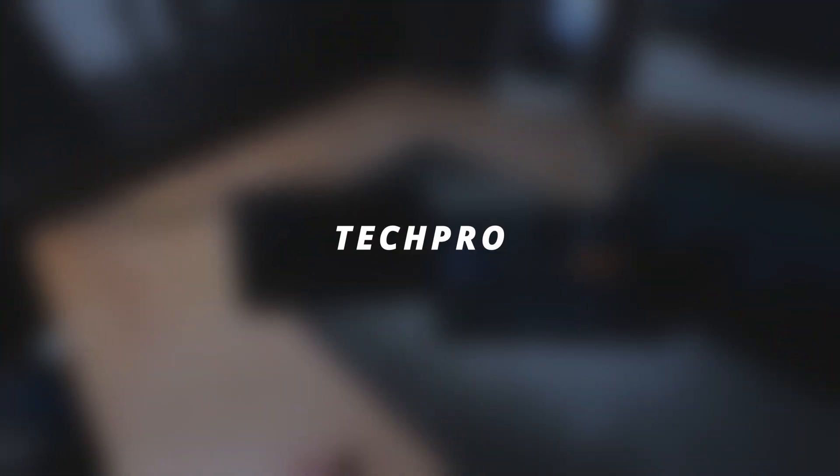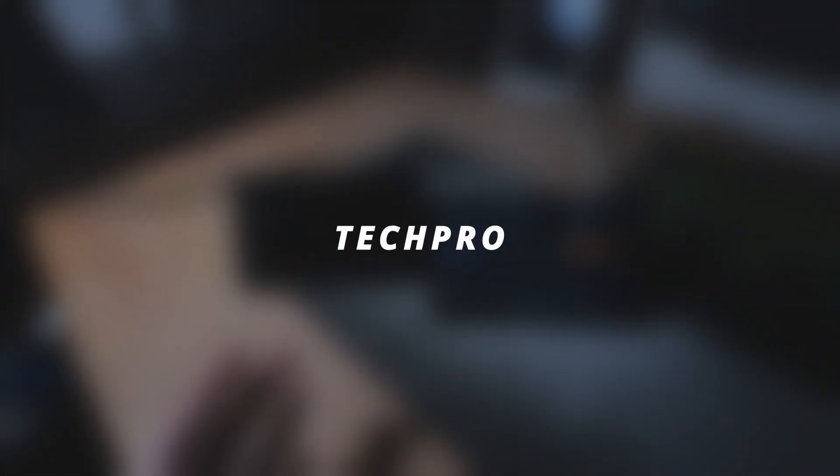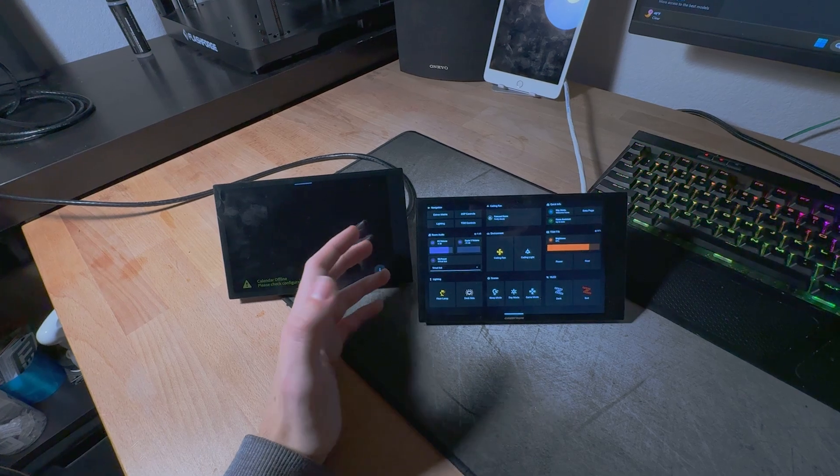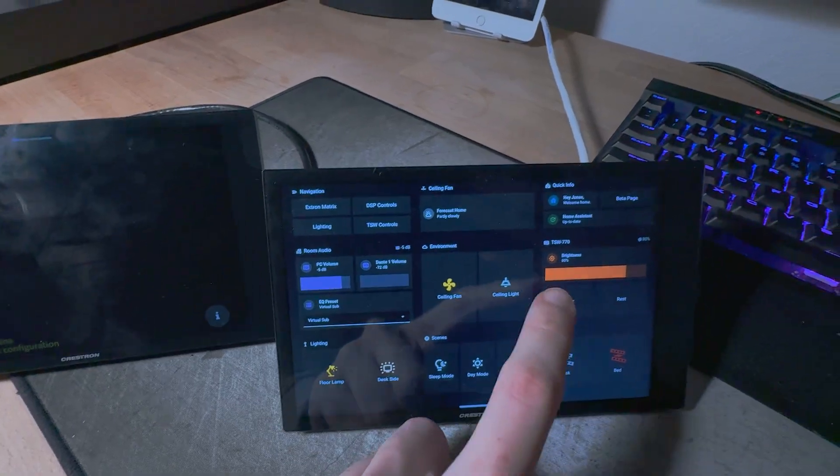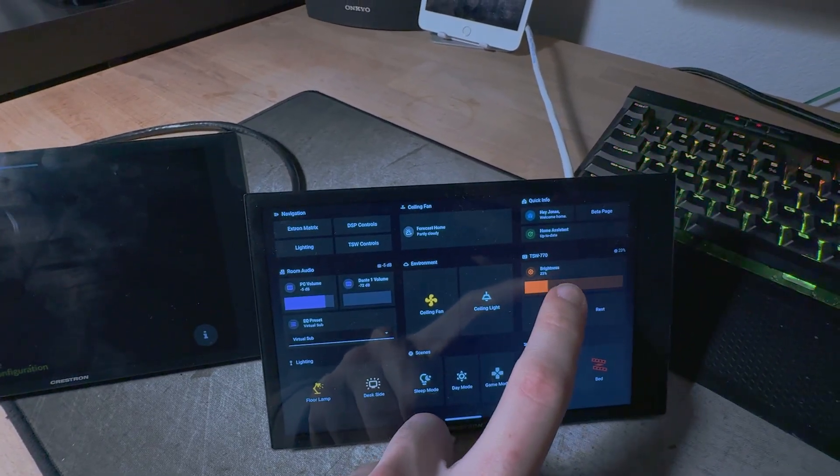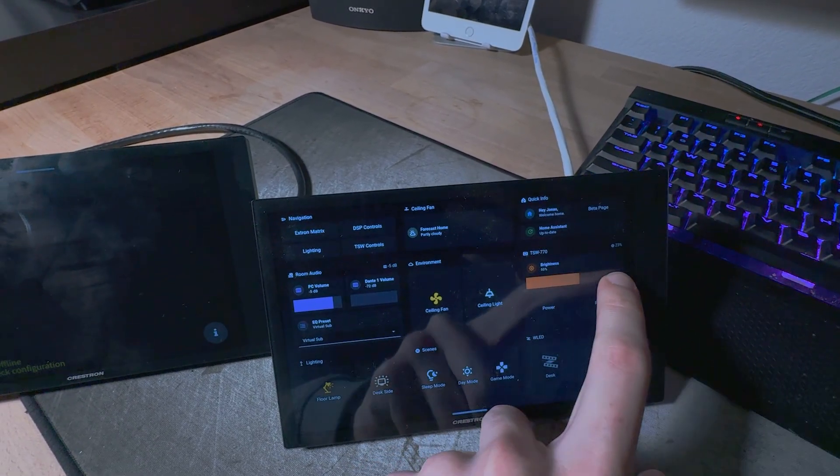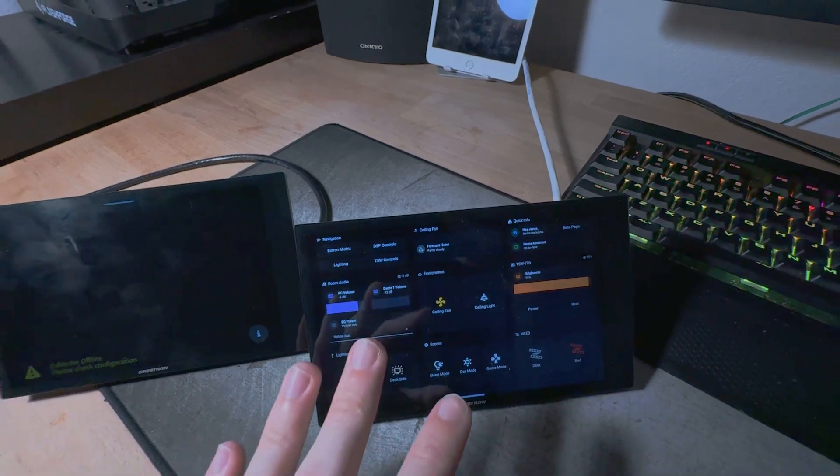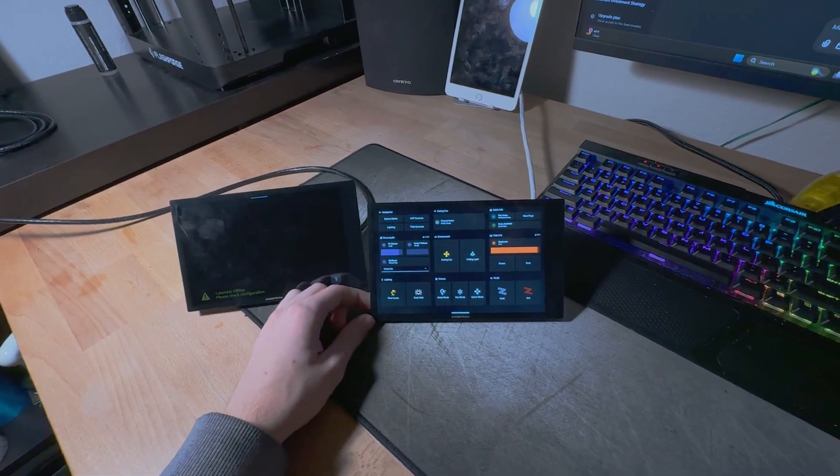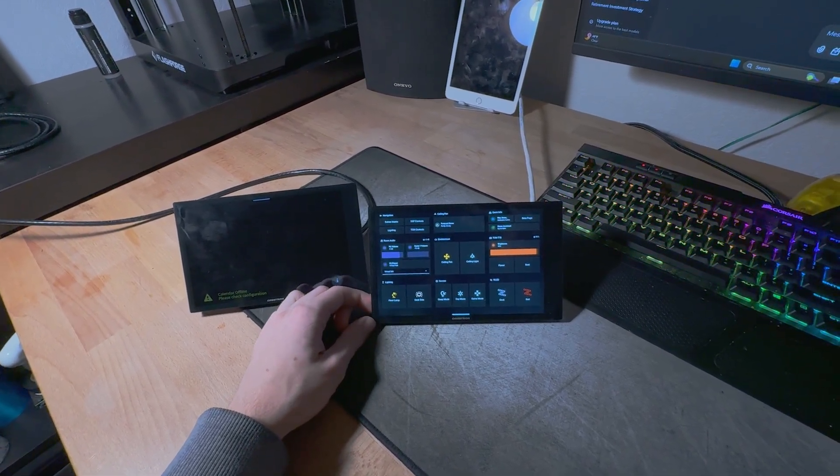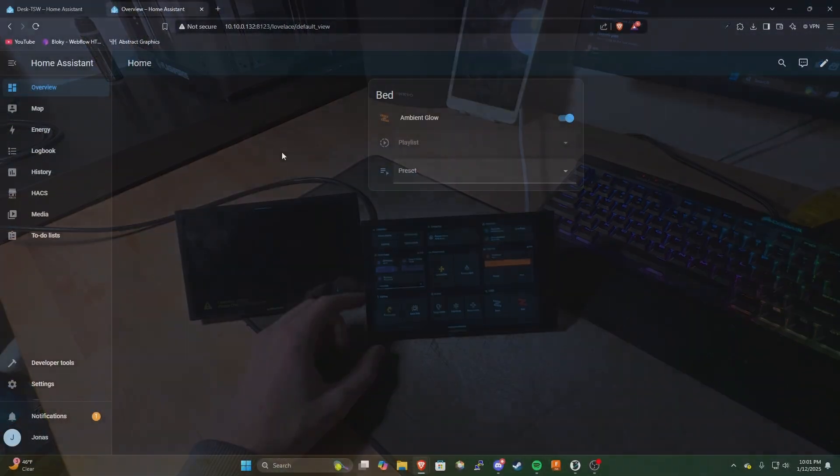Hey guys what's going on? Welcome back to the channel. Today I'm going to be showing you how to integrate these Crestron TSW touch panels with Home Assistant. I'm going to walk you guys through the basic system configuration on these panels and Home Assistant to make all of this work and it's really not as difficult as you would think.